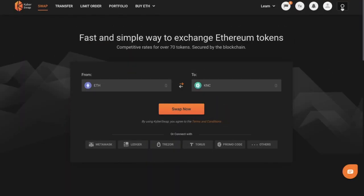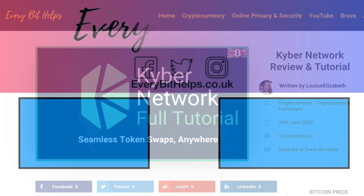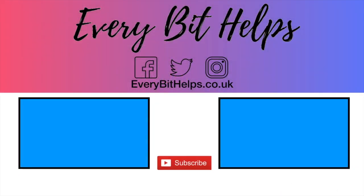So that was an overview of the Kyber Network. I hope you enjoyed this video — if you did, please give me a like, hit the subscribe button and share if you feel others may benefit. Please do head over to my website at everybithelps.co.uk for more tips, reviews and tutorials. Thanks, and I'll see you soon.